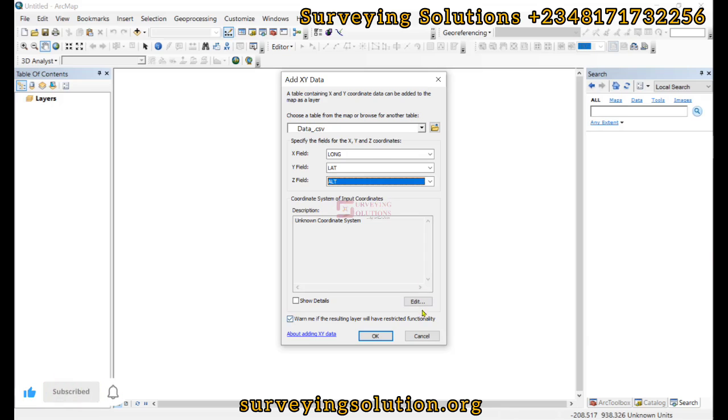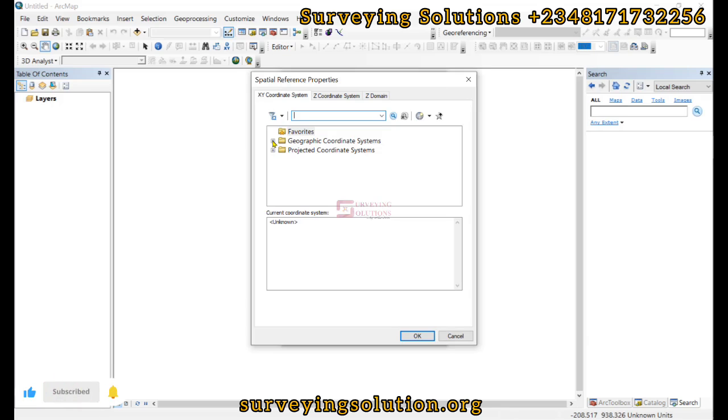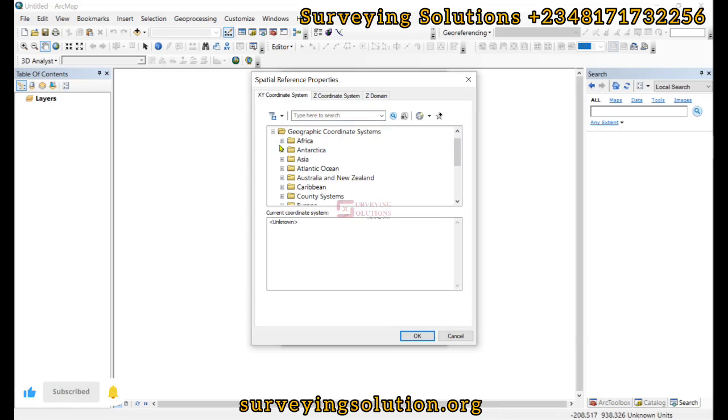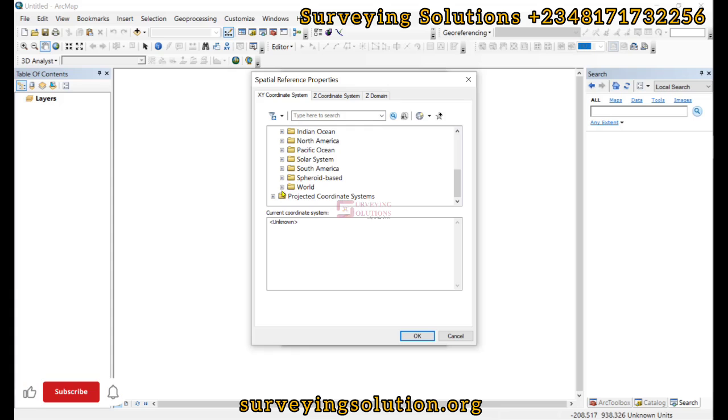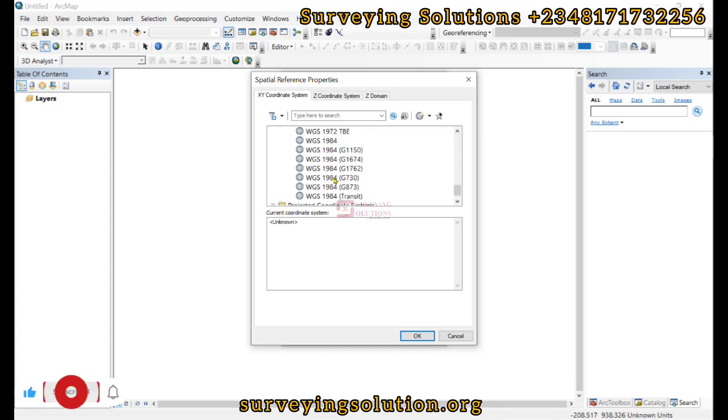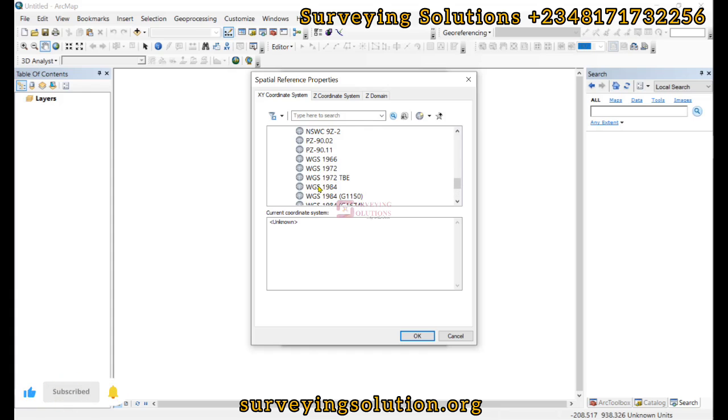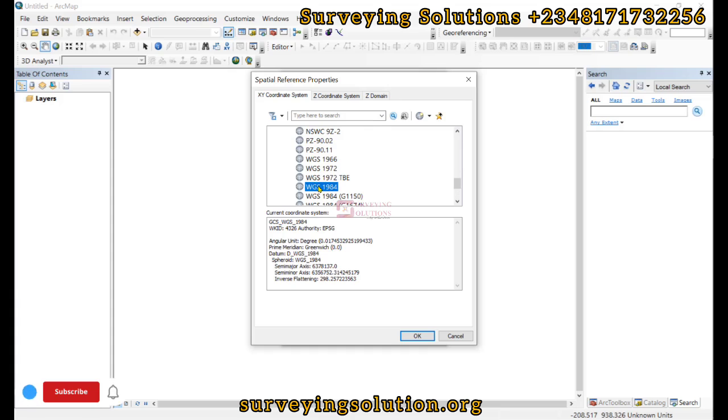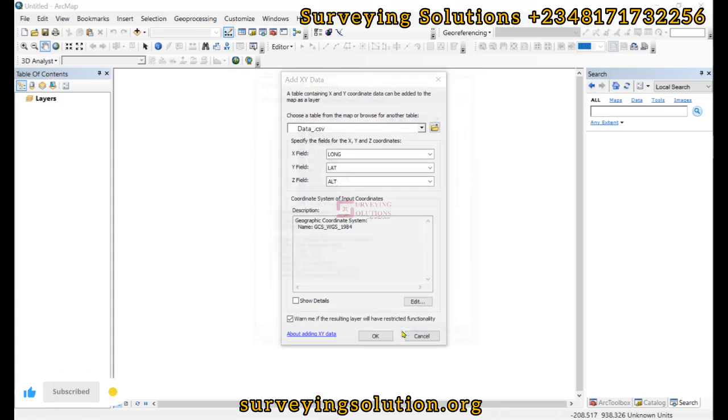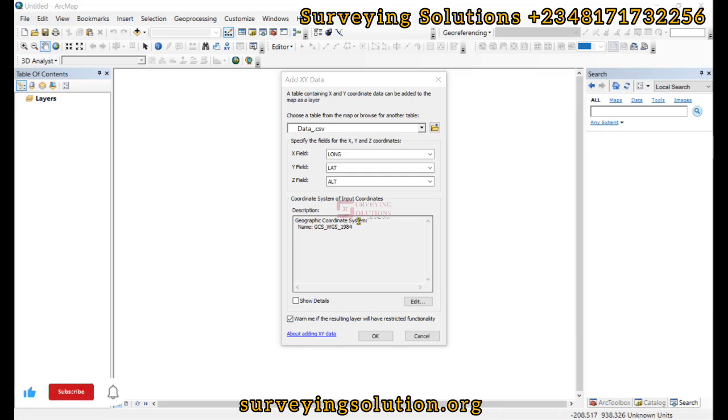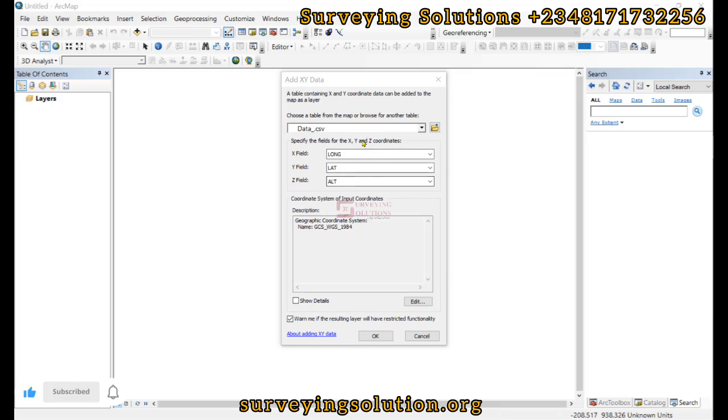So we edit. It's a geographic coordinate system. So we open up Geographic, we come down to World and then we select WGS 1984. So we have assigned that geographic coordinate system to this data.